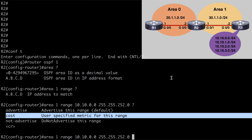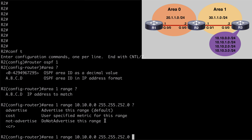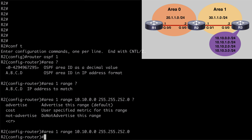We also have the option to not advertise, but the default is to advertise, so I'm just going to hit enter. Now our ABR is going to compare the range of addresses we've just configured with this range command against the routes for which it is creating type 3 LSAs. If at least one valid subnet exists within this range, the ABR will advertise the summary address as a type 3 LSA over to R1. When it does that, the ABR will not advertise type 3 LSAs for those subordinate subnets any longer. If we don't have any valid active subnets, the ABR is not going to advertise this summary address. In our case, we do have valid subordinate subnets, so we're all set.